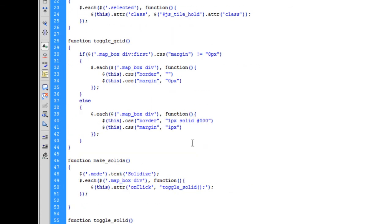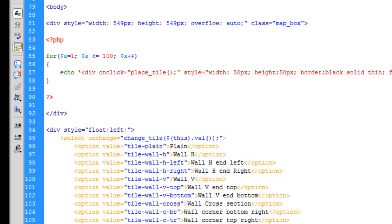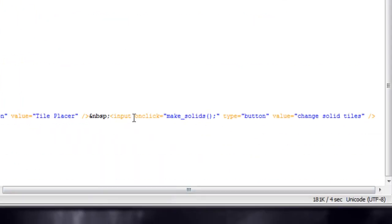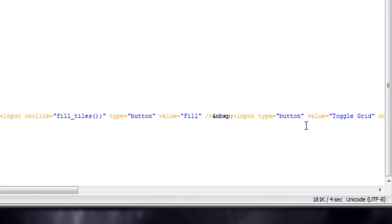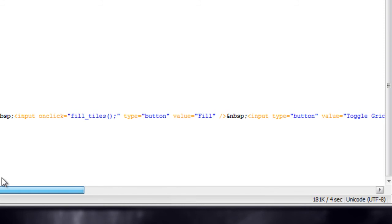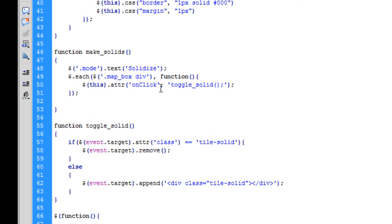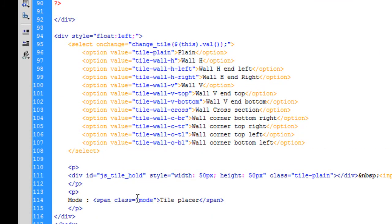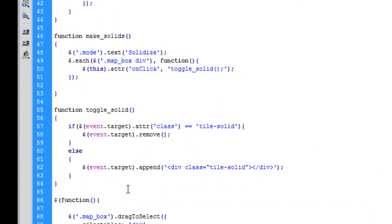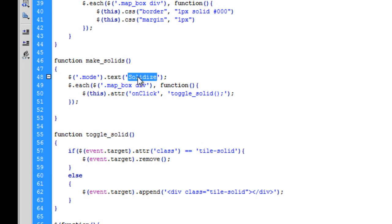The first thing we'll look at is the makeSolids function, which is tied to the onclick event for the change solid tiles button. When clicked, we change the text of the mode — I've got a span with a class of 'mode' and we change the text of that to 'solidize'. Then we run another each loop for every map box div, and we change the onclick attribute — remember it's got to be a capital C — to toggleSolid.